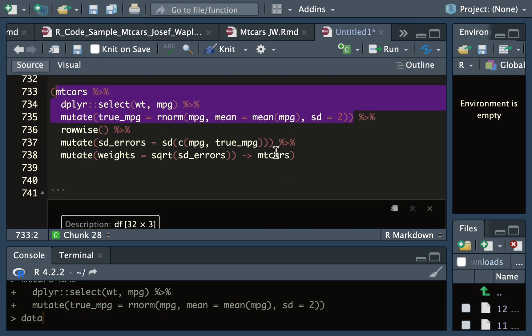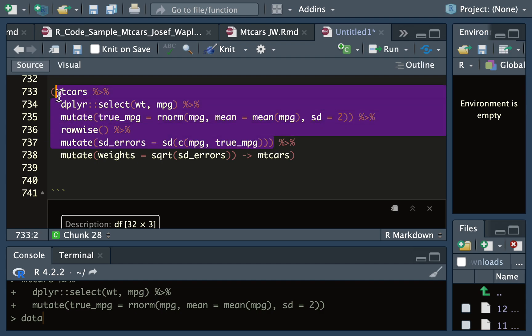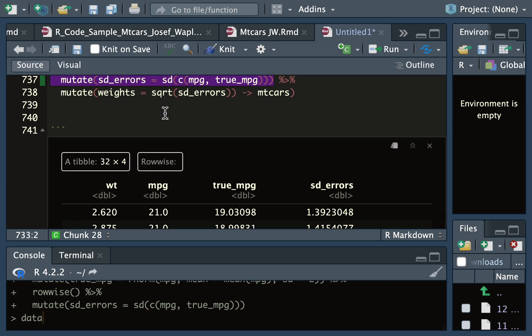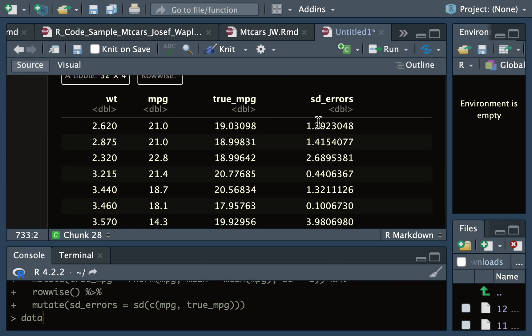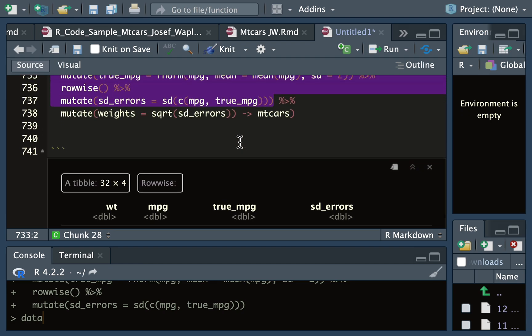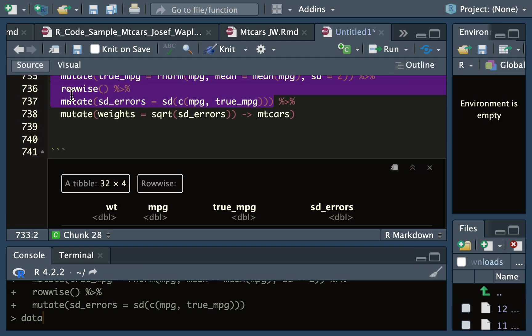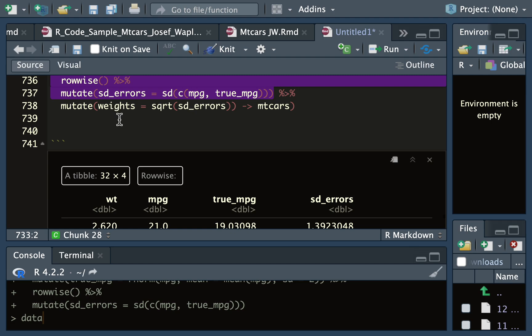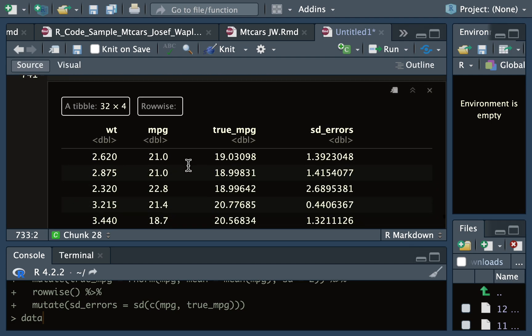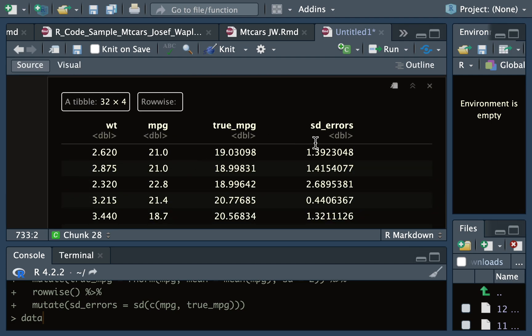So the next thing I want to do is create another column called standard_errors. This column is the standard deviation between mpg and true_mpg. In order to do that, I'm using rowwise.